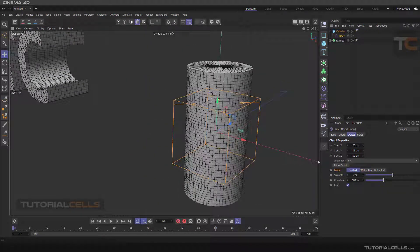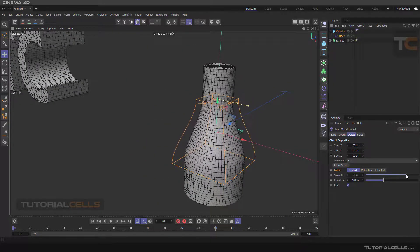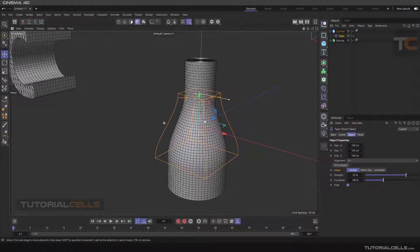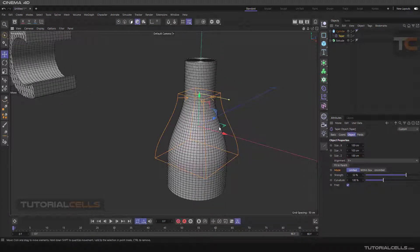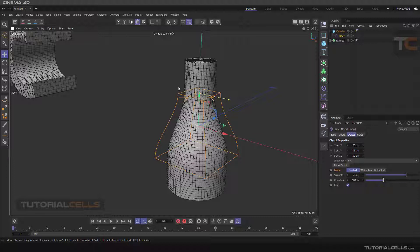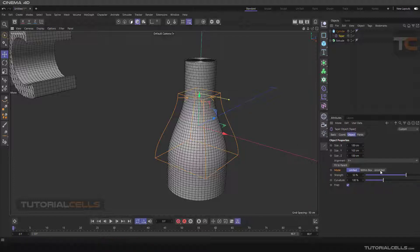When you go to limit and change the strength, as you can see, the taper command just acts from its bottom to above, to the top of the object in this direction.